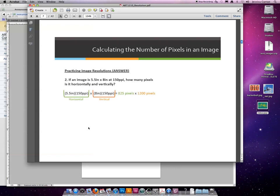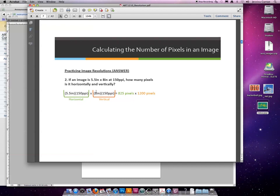So let's go through the answer. We're going to multiply 5½ times 150. It equals 825 pixels. The vertical is 8 inches times 150 resolution, size times resolution. It comes out to 1,200 pixels. So this image would be 825 pixels across and 1,200 pixels tall.